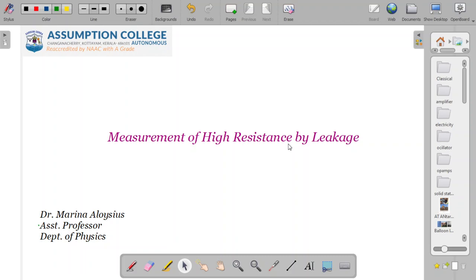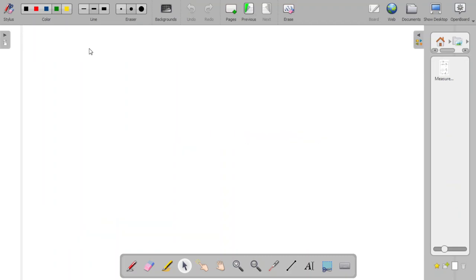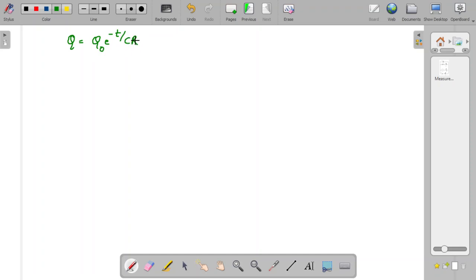Today we are going to understand how the leakage of charge by a capacitor can be used to measure high resistance values. You are all familiar with the relation for the capacitor: the charge decay of a capacitor as Q = Q₀ e^(−t/CR). Here Q is the instantaneous charge, Q₀ is the maximum charge attained by the capacitor, C is the capacitance, R is the resistance, and t is the instantaneous time. The rate of decay is decided by the time constant CR.